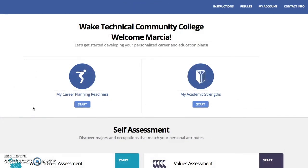Now you're into FOCUS2. To find out how to complete the assessments you need for the Career Profile Assignment, please see future videos.